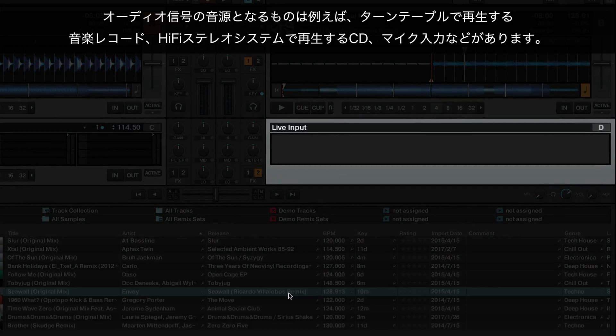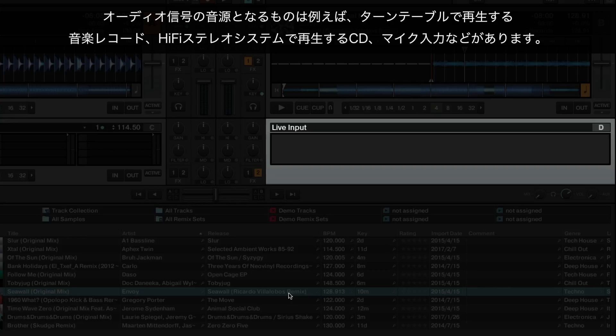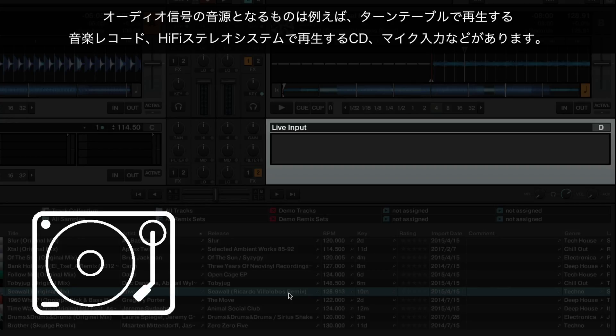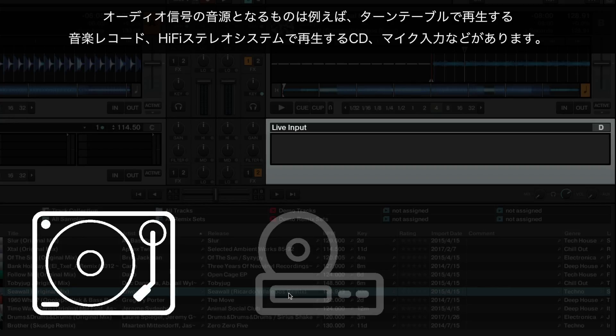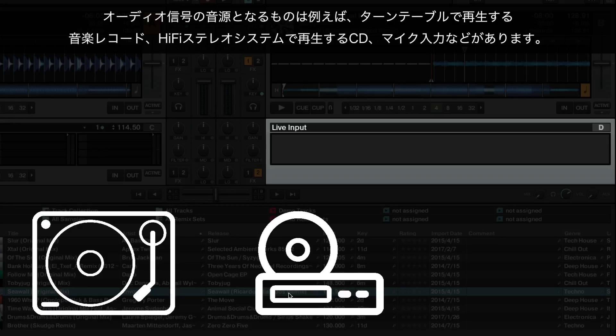The source of the audio signal may be, for instance, a vinyl record playing on a turntable, a CD playing on a hi-fi stereo system, or a microphone.